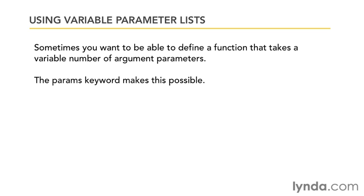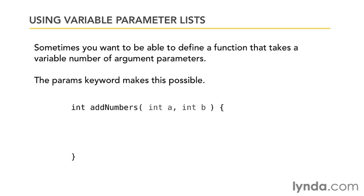The params keyword allows you to define a parameter list for a function that takes a variable number of parameters. Suppose I have a function that added a bunch of numbers together. The problem is, without using variable parameter lists, I'd have to have a fixed number of parameters. For example, I could supply two integers, a and b, but what if I wanted to add three integers or four integers or some unknown number?